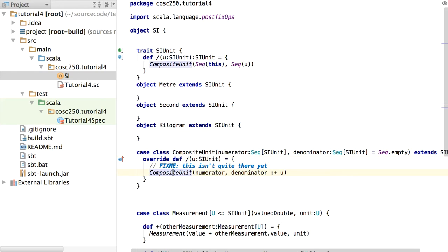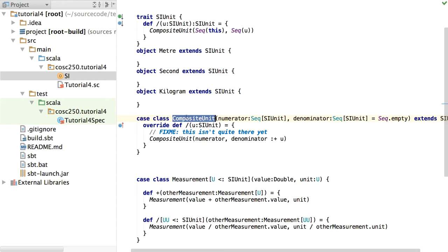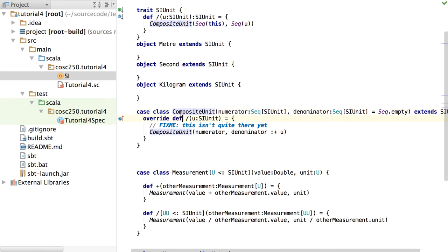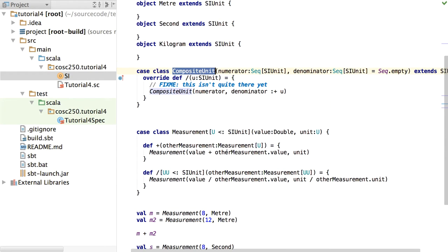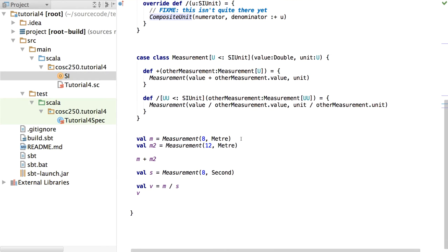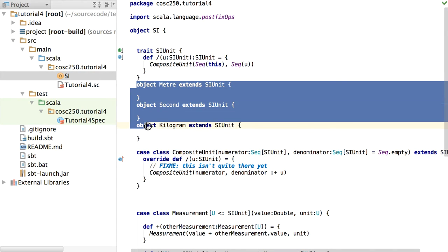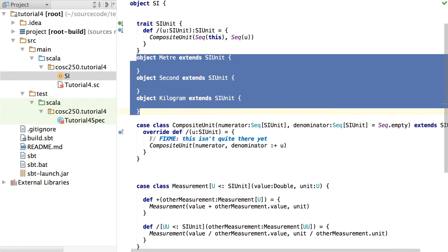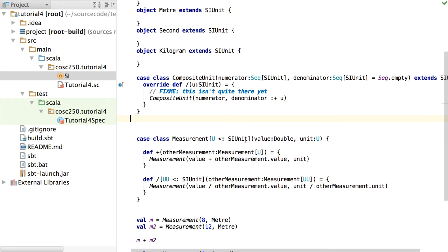Now we've got a slash method that works for the moment. The problem is that as soon as we divide anything, we don't get a velocity — we get a CompositeUnit. We can add composite units to composite units, but we haven't worked out what happens when it goes back to normal: if we've got metres per second and multiply by seconds, we don't get back to metres. That's a bit ugly, but let's not worry about that for the moment. Hopefully we can see that we can start building these traits and defining objects within them, putting case classes together, and carrying measurements around with their values and units.